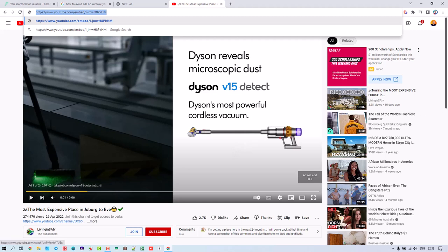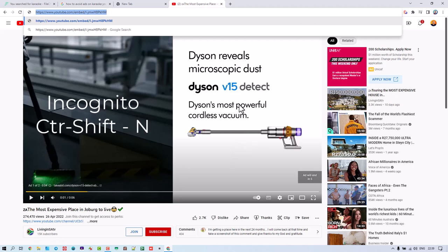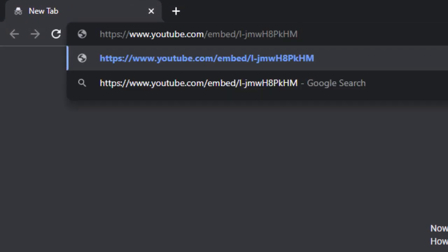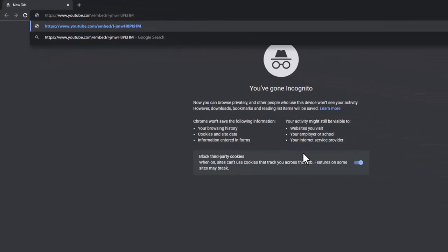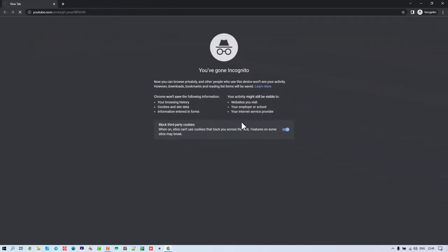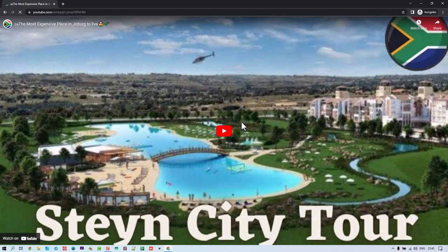Okay, so I'm going to open up a window incognito just to show you how that works. So I'll go control shift N and we'll paste it in here and I'll press enter and check this out.